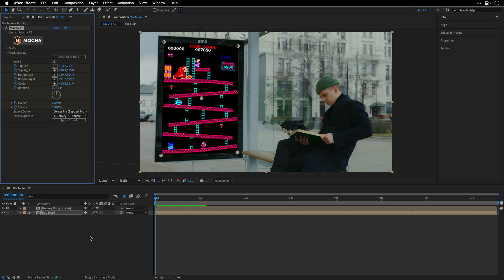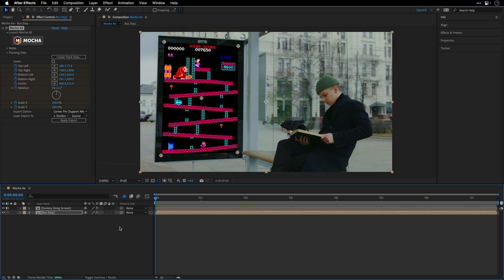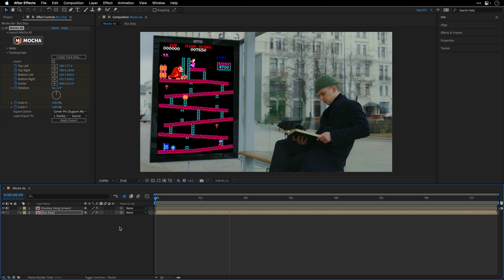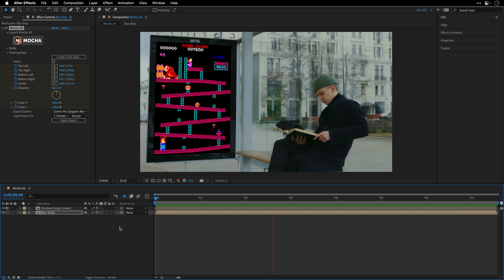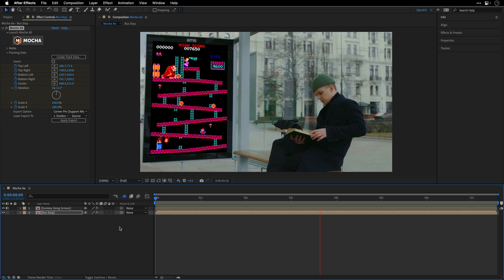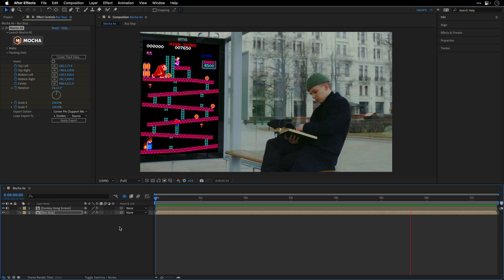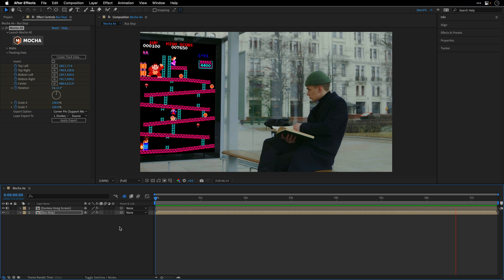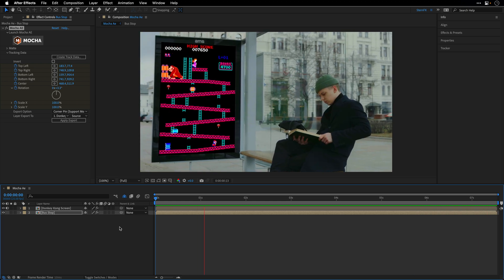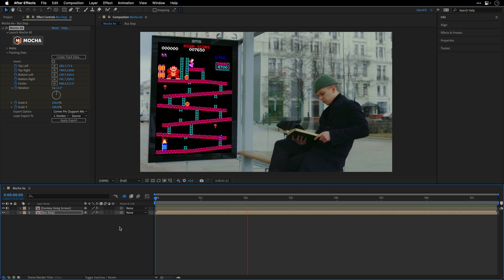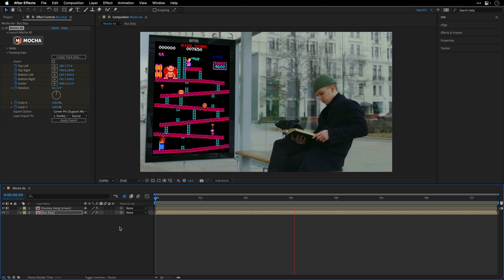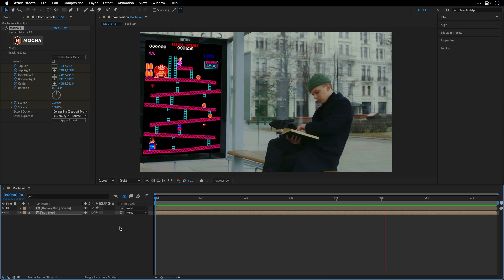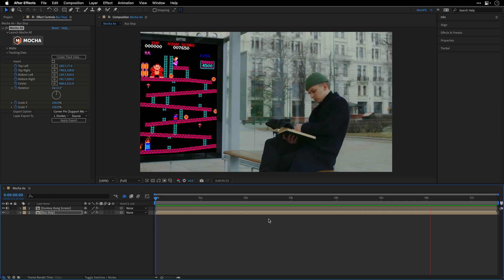So the first step here is to check the tracking result. So just press Spacebar to preview the result, and make sure that everything looks correct, especially when it leaves the screen. And this is something that the Perspective Corner Pin, the built-in four-point corner pin inside After Effects can't handle.